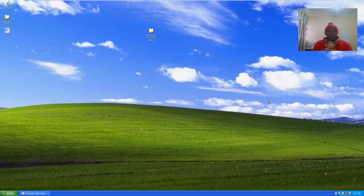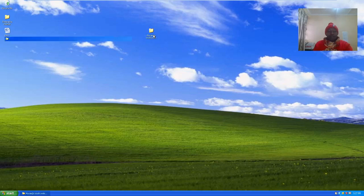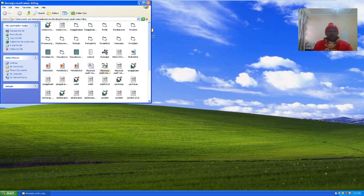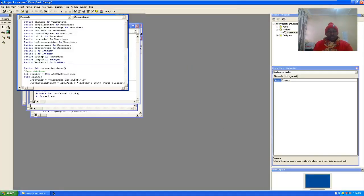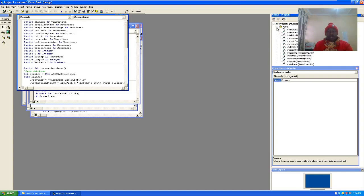Hi guys, I want to take you through a Visual Basic project in water management, or water billing system. I want to demonstrate how this system works. These are the files, and we shall open the system. Once you open the system, you'll see that we have the reports, the module, and forms.